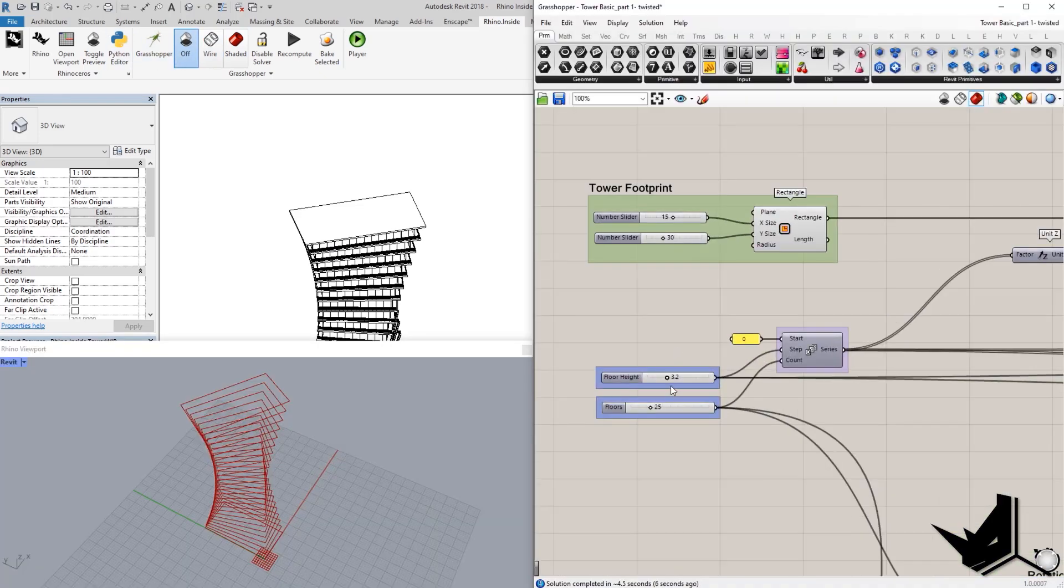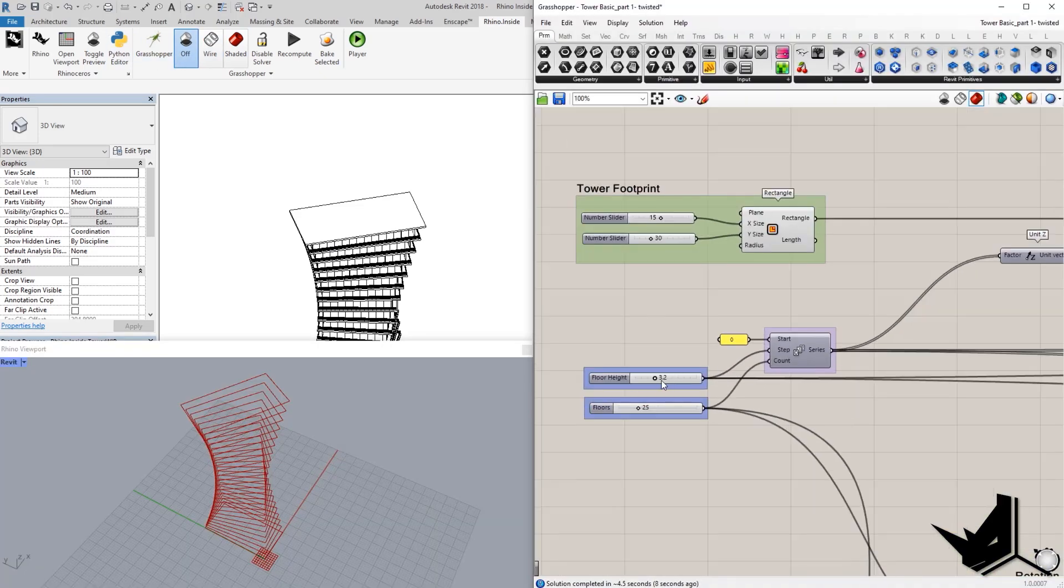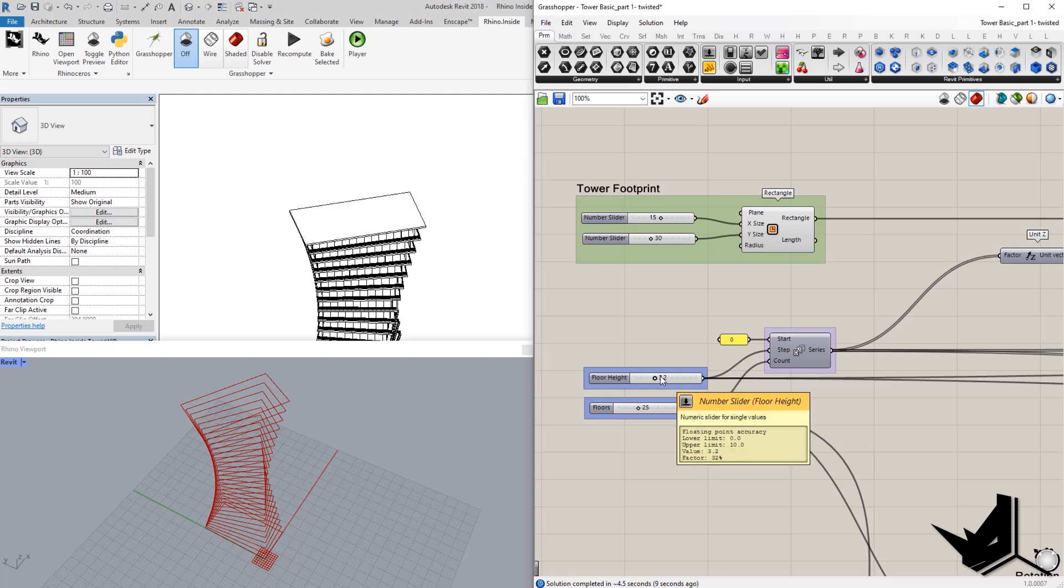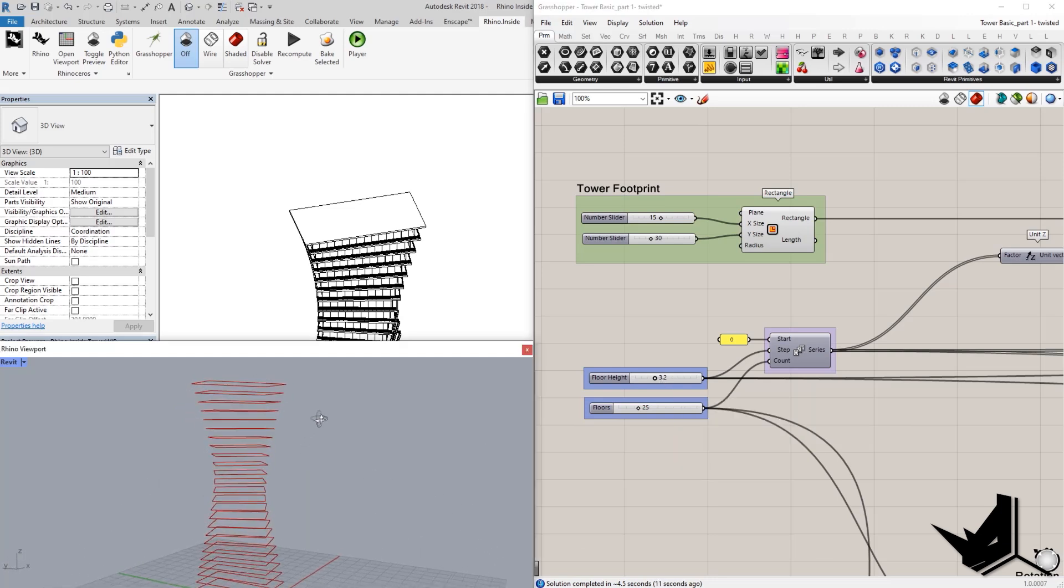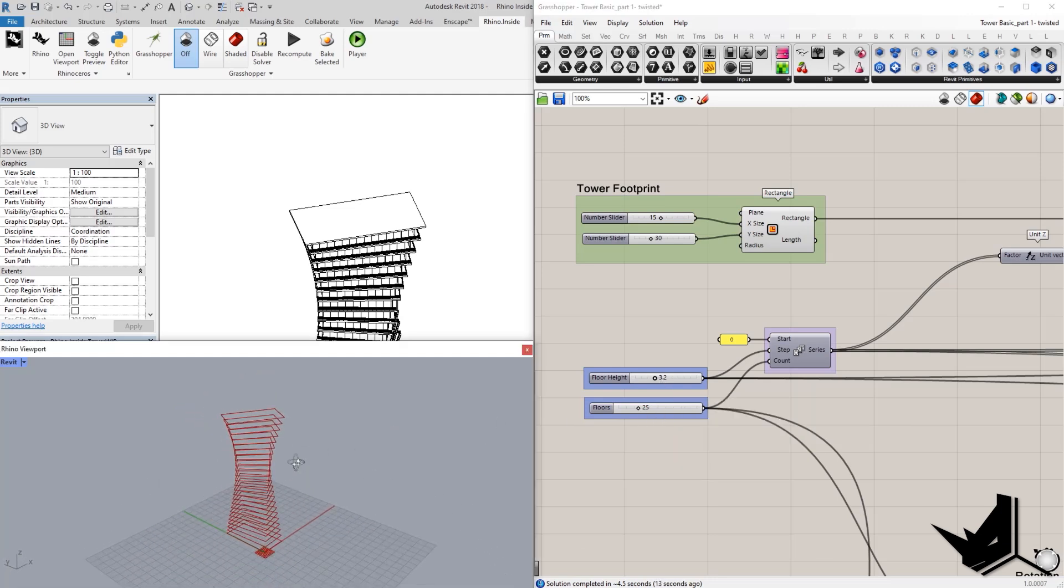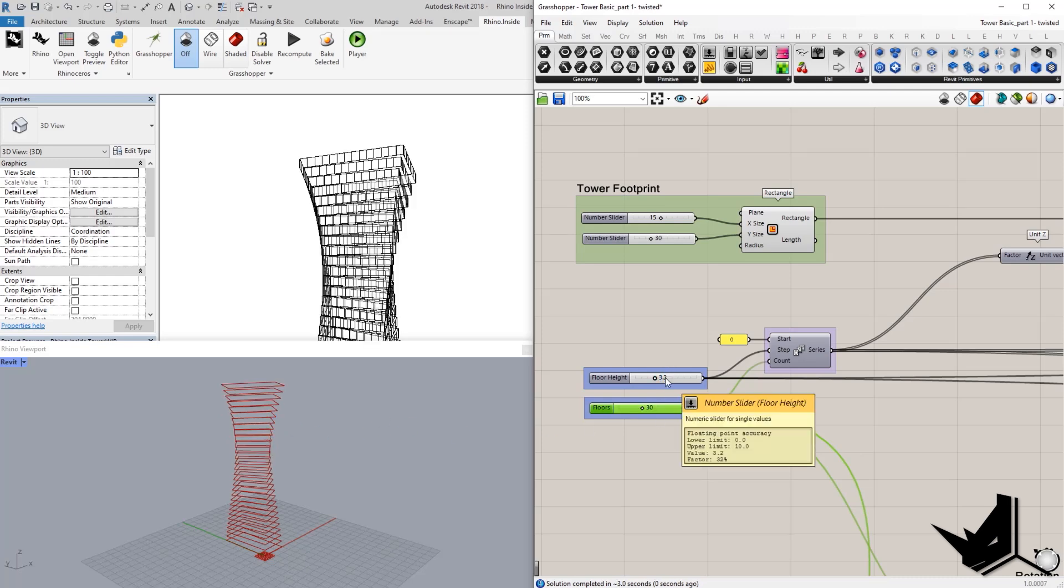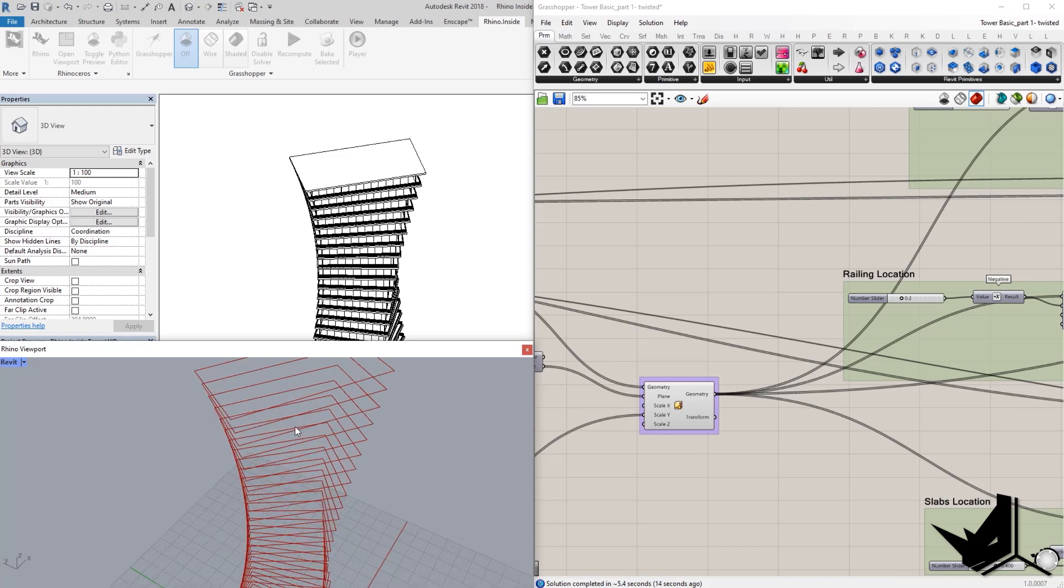As I said, this part here controls the floor height. It controls also the amount of floors. So, for example, if you change here to 30, that's going to give us more floors and this is going to give us different height.